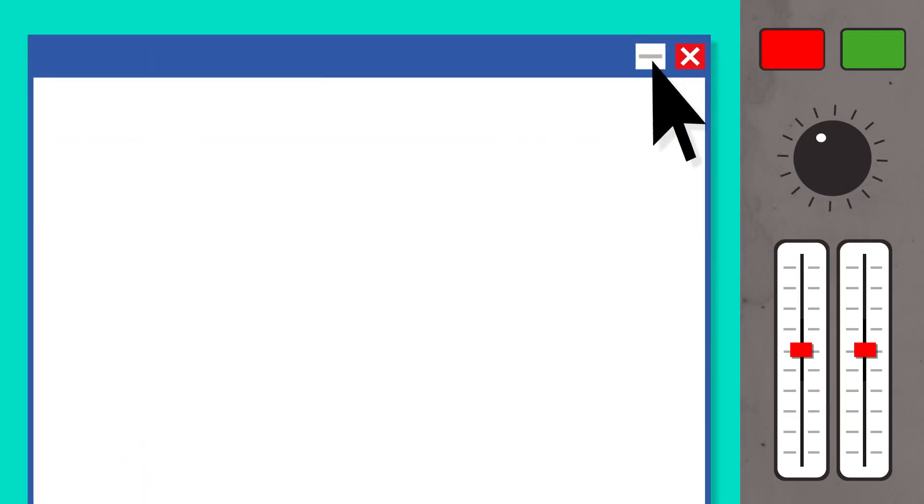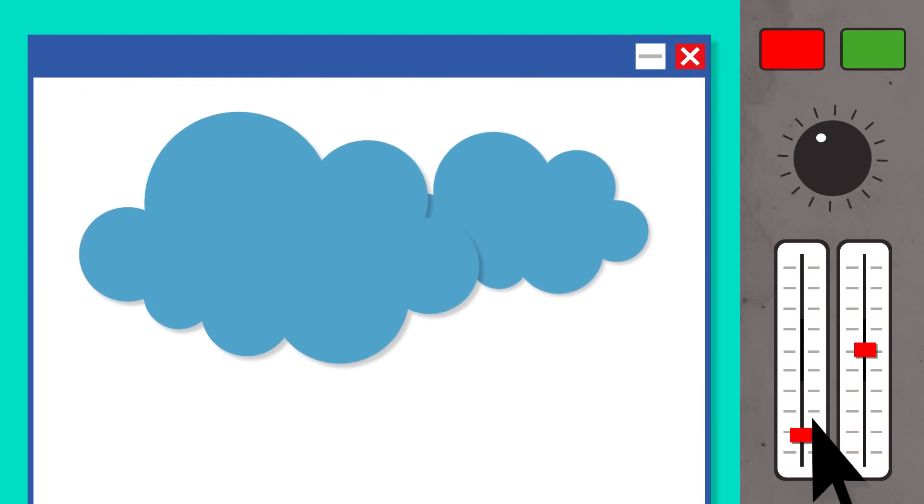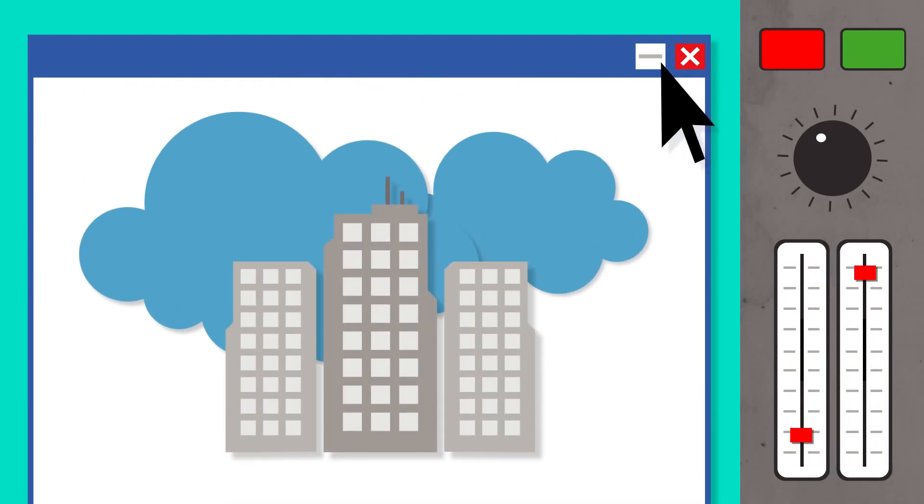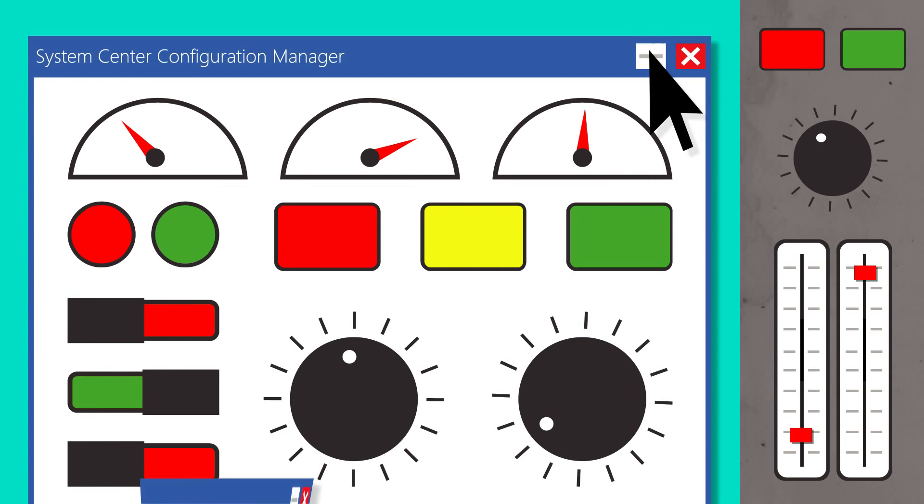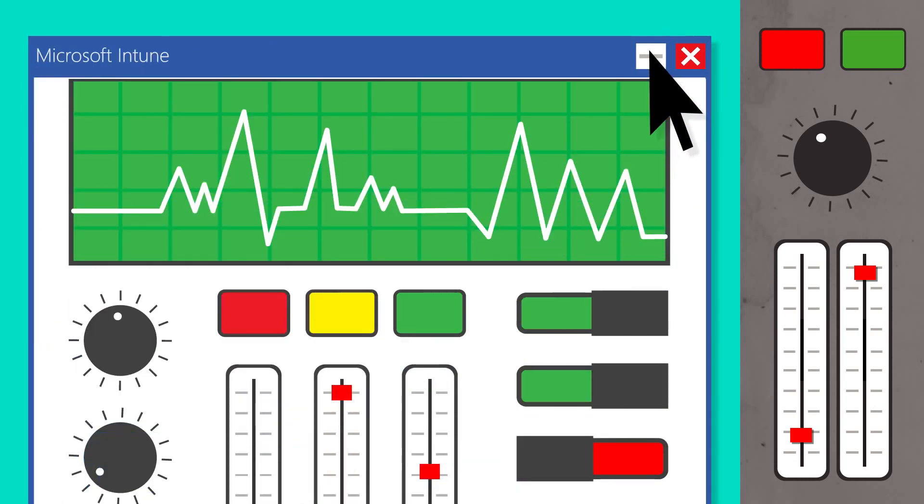Next, Intune works whether you're managing everything in the cloud or have a hybrid deployment. You get complete control, either through System Center Configuration Manager or the Intune Management Console.